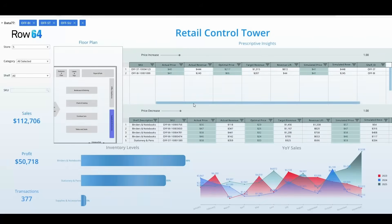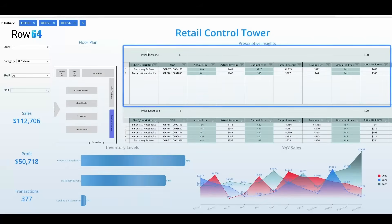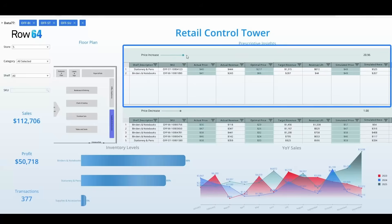I can also run what-if scenarios in real-time to confirm the results of the optimization model, all from a single intuitive interface.